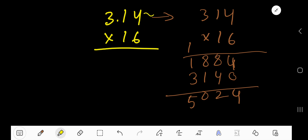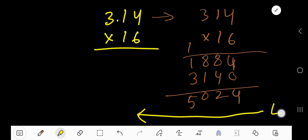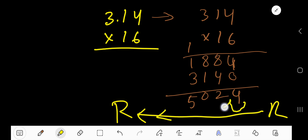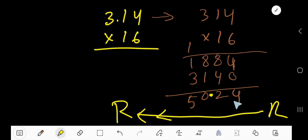Now consider the decimal point. After the decimal point in 3.14 we have 2 digits, so counting 2 places from right to left, we place the decimal point to get the final answer.